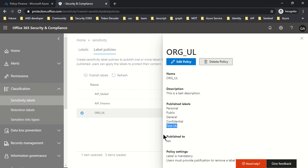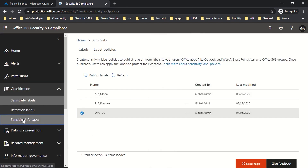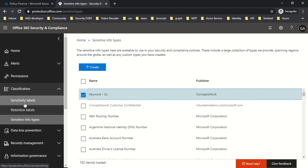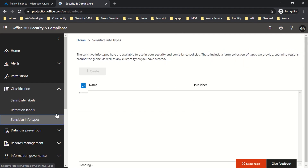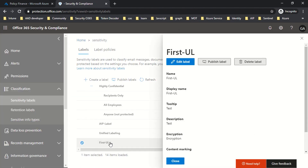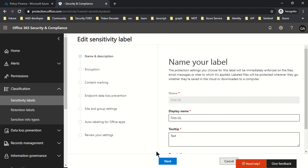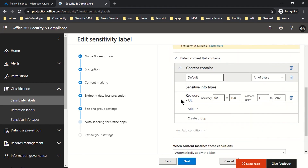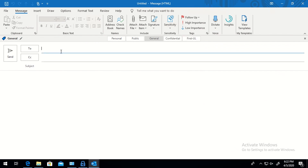When we configured the label 'First-UL', we added a custom sensitivity info type which specifies that if 'Human Resource' or 'Concepts' exist as a keyword in a document, it should be protected. I've shown you that particular sensitivity info type we created. Going back to sensitivity labels and checking automatic labeling, you can see the keyword is listed there. Now I'll switch to my Outlook machine, send an email with that keyword — which should be detected as a regex — and the email should get classified as 'First-UL'.